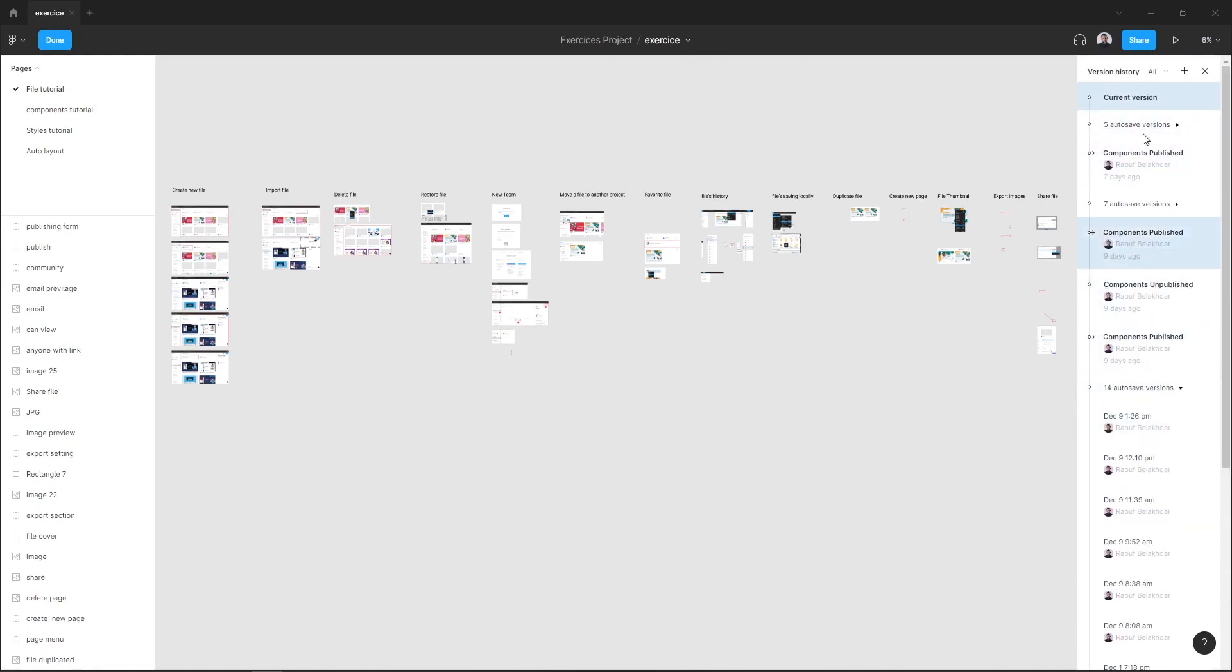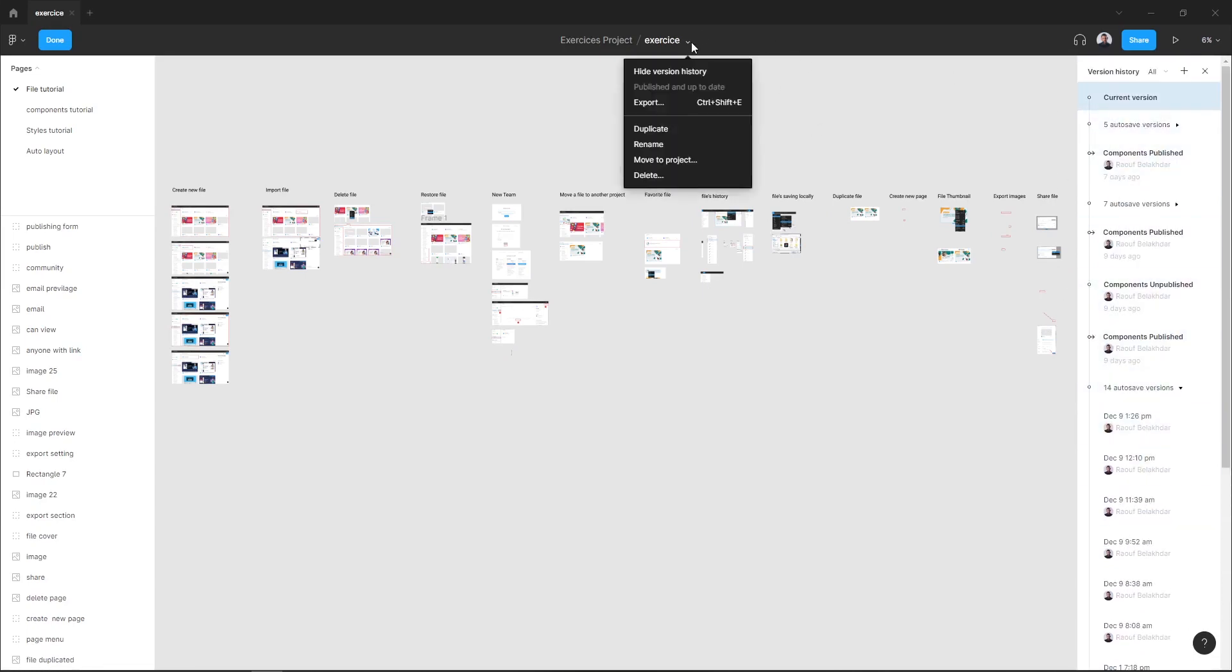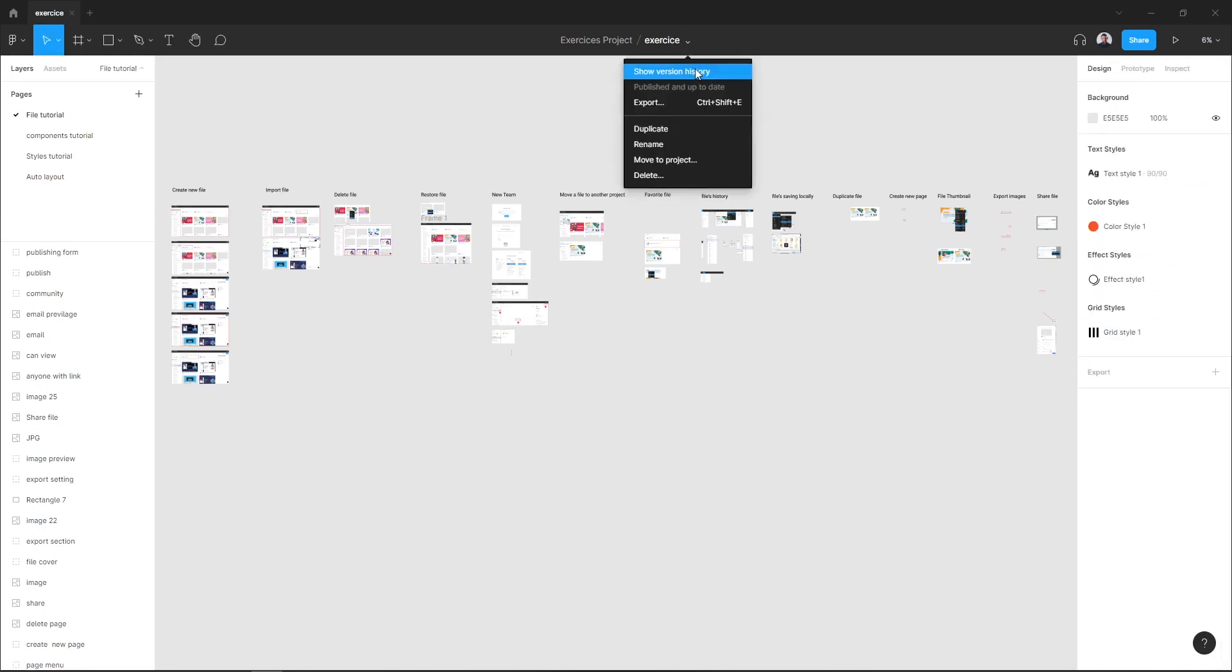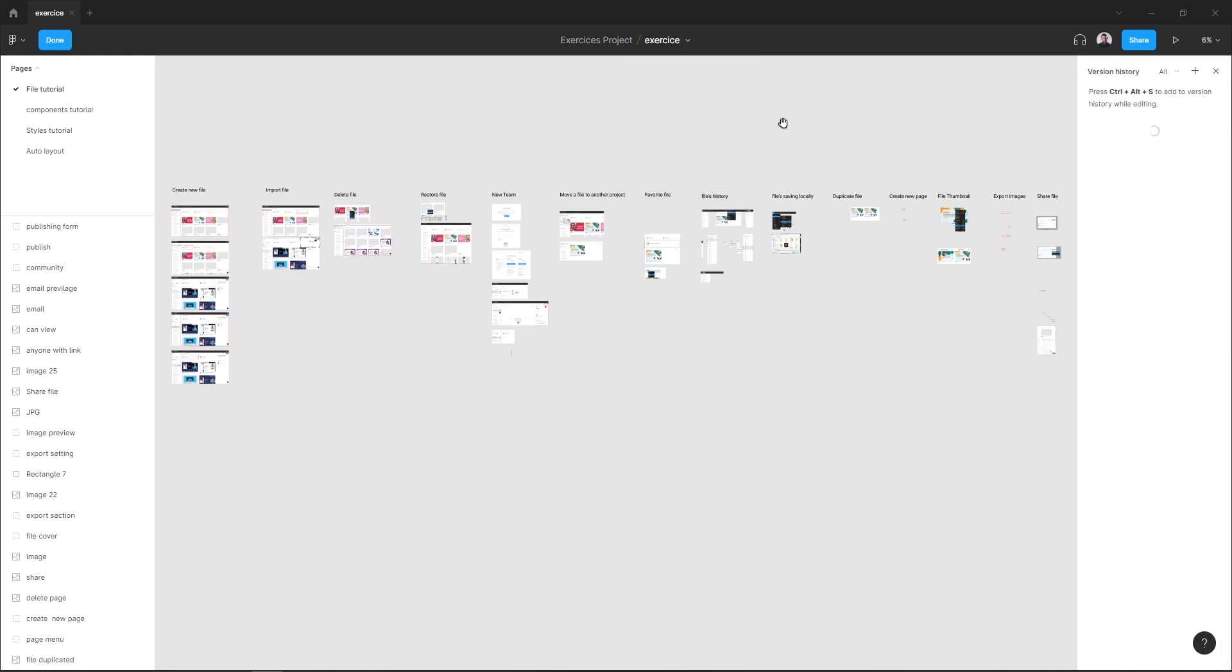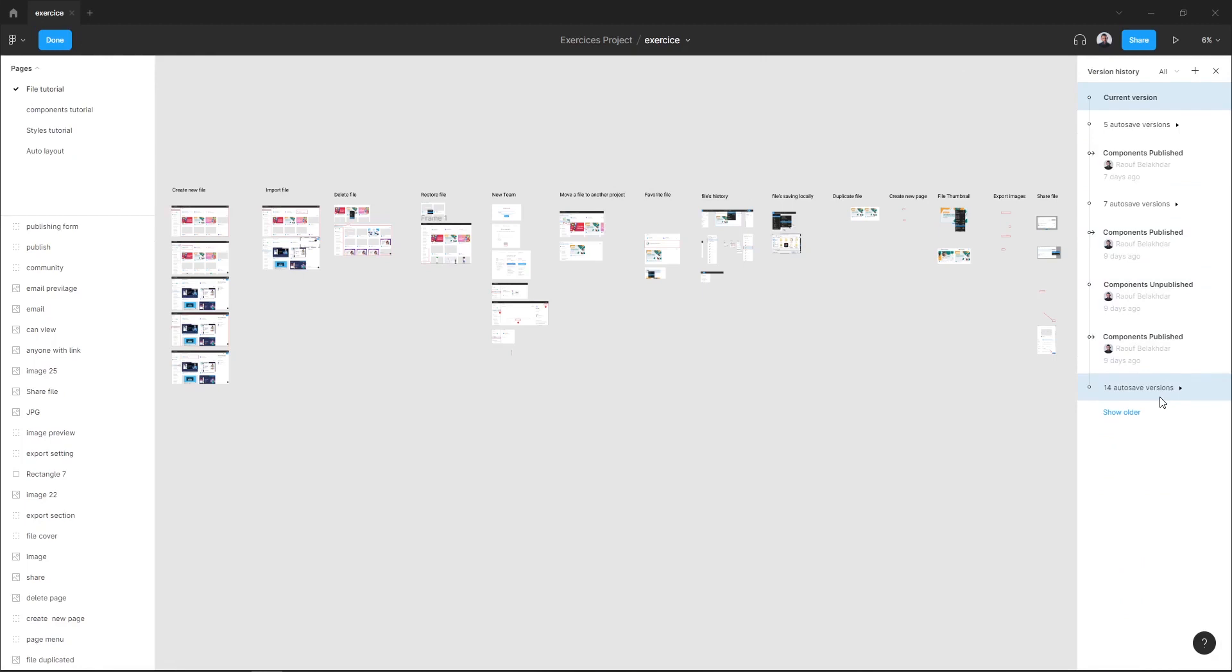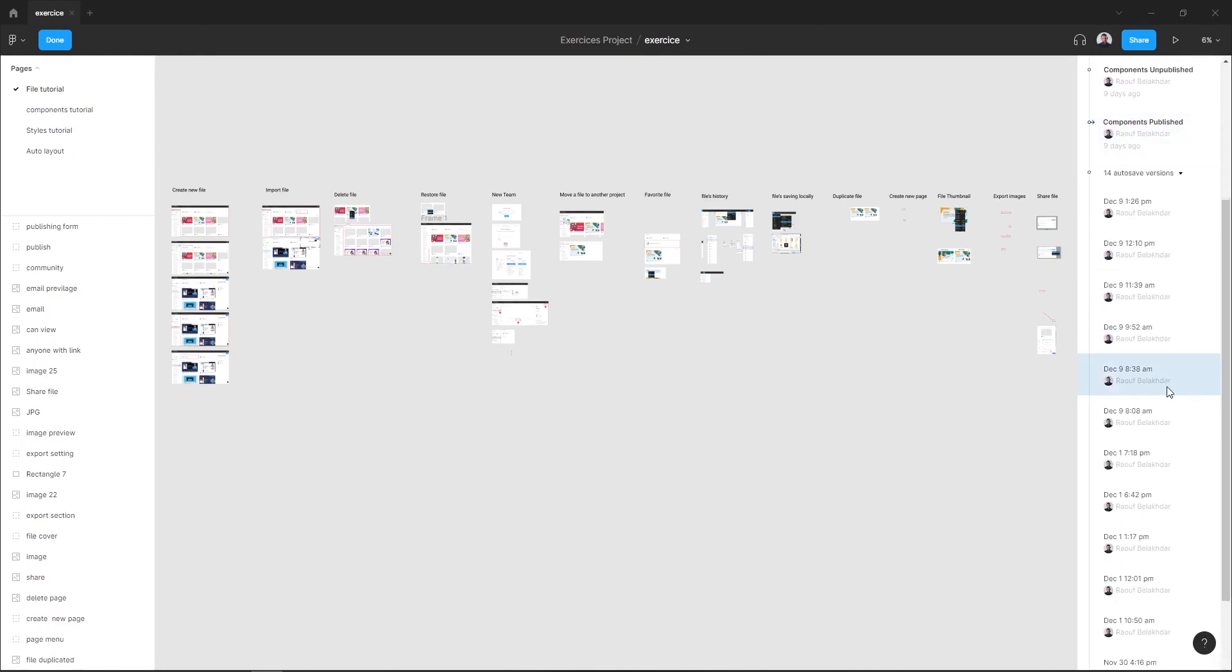If you want to hide your version history in the sidebar, click hide version history. Now let me show you how to recover a version.